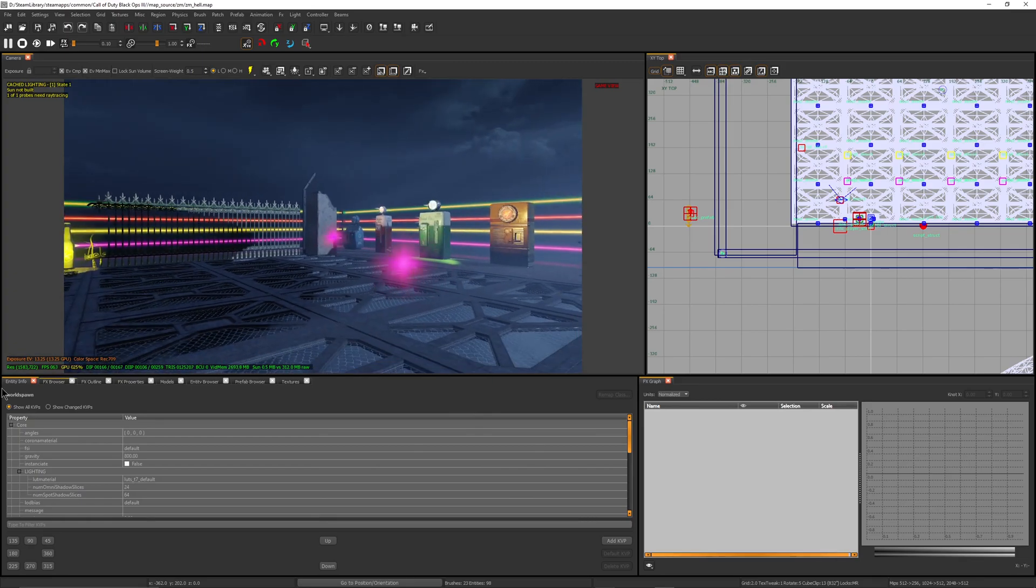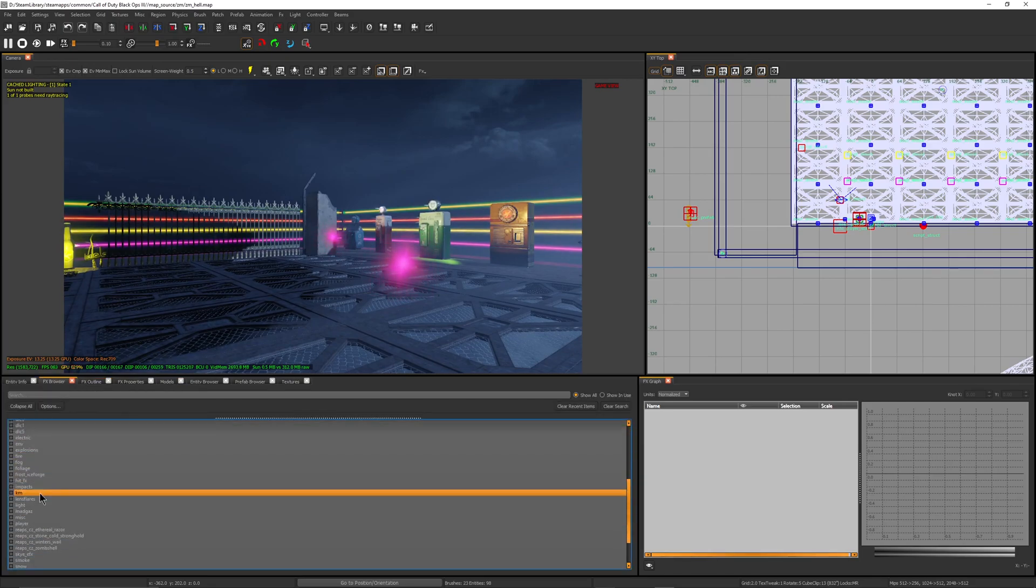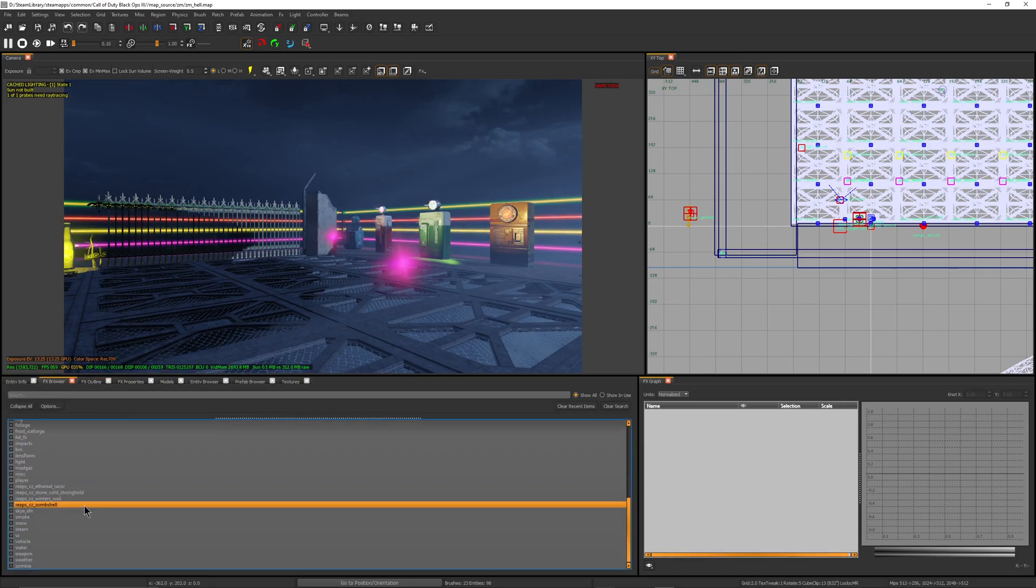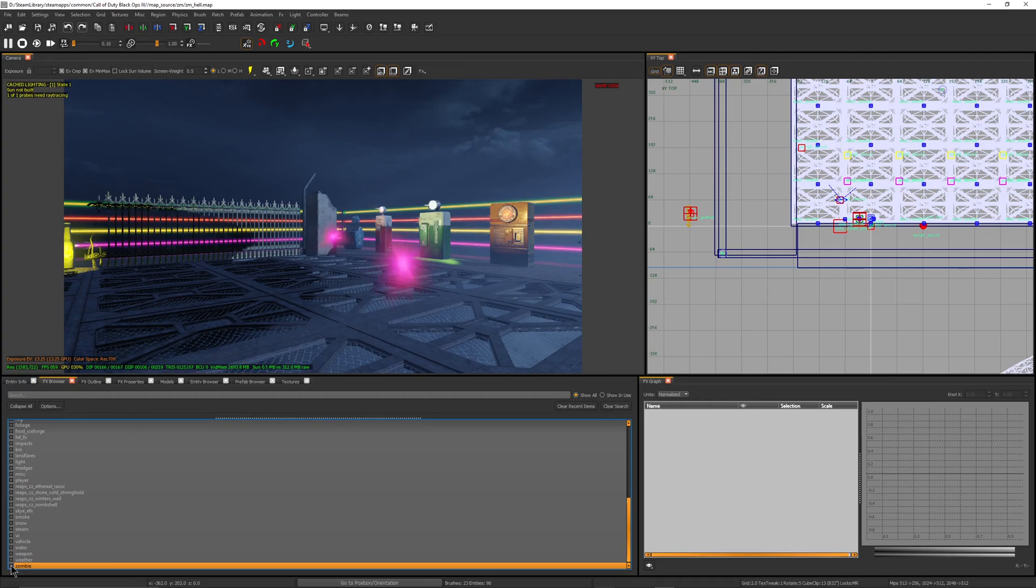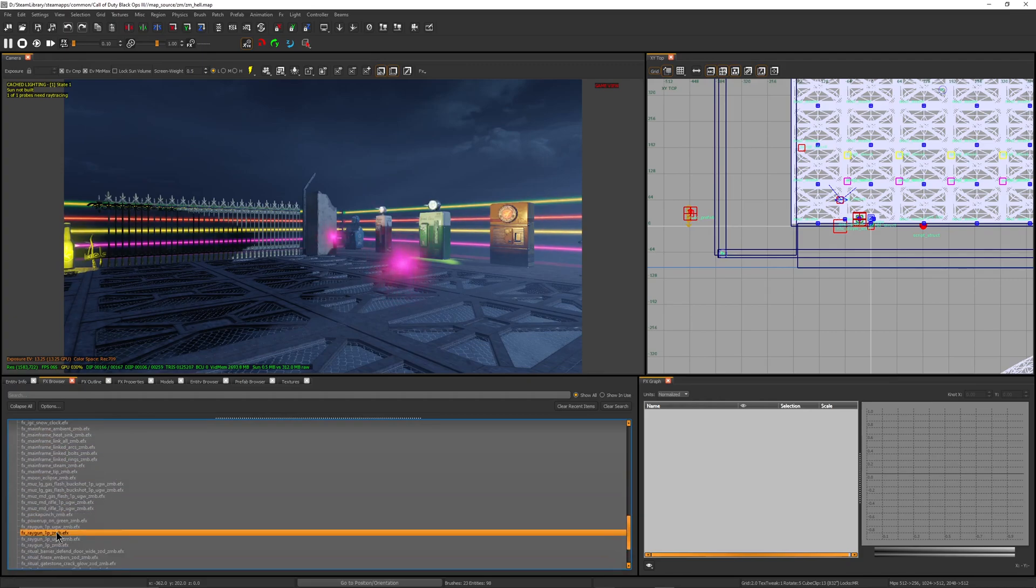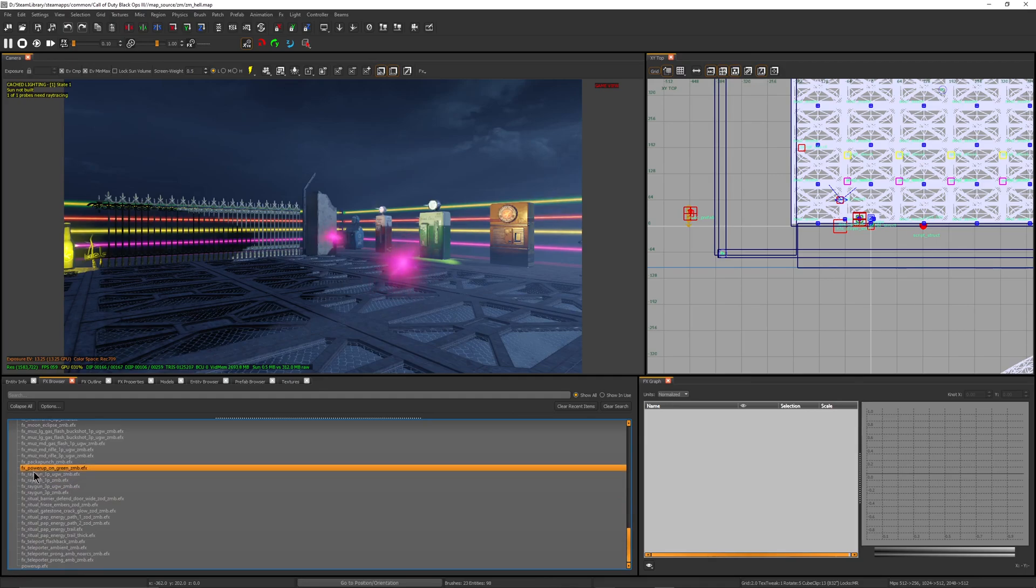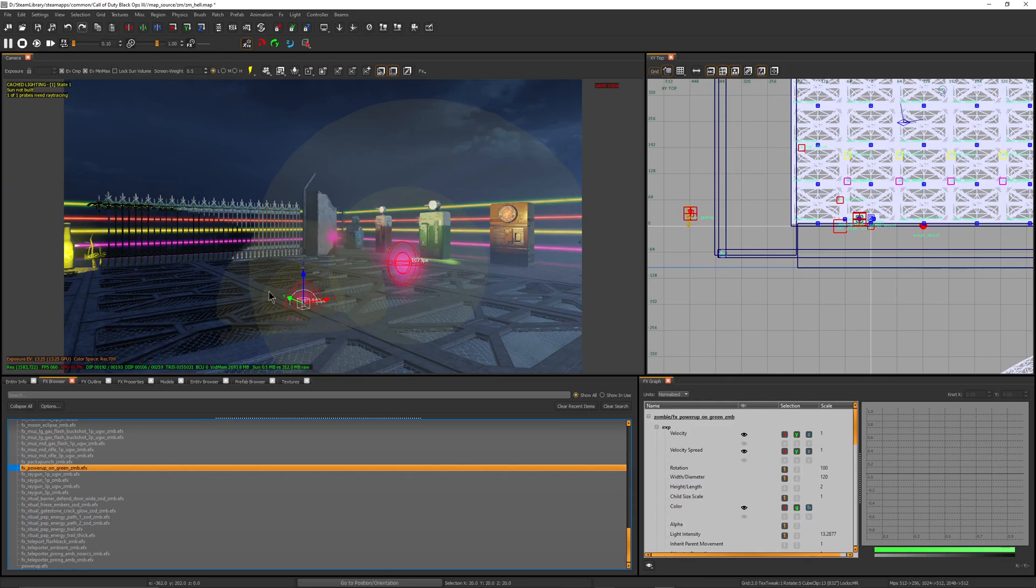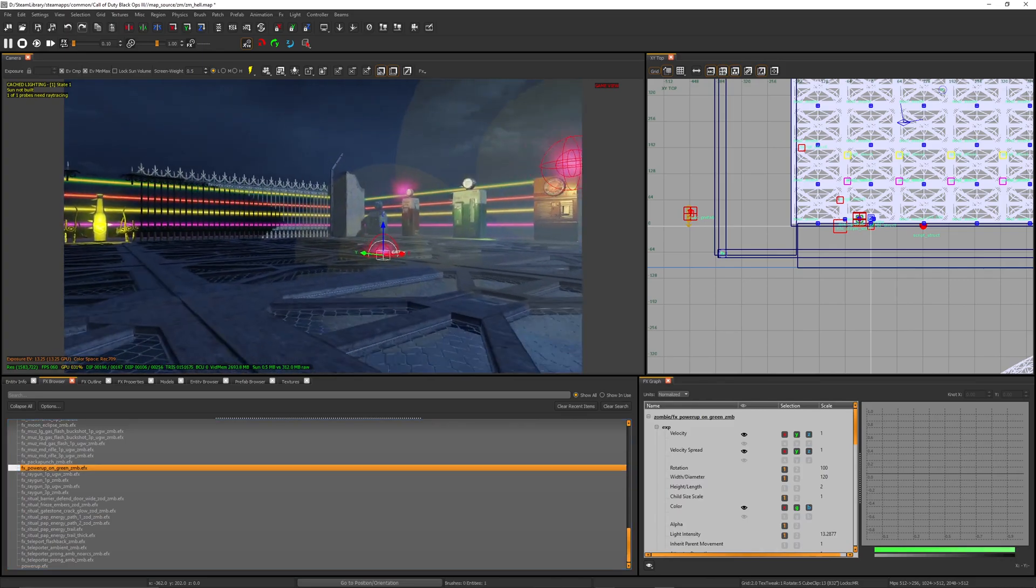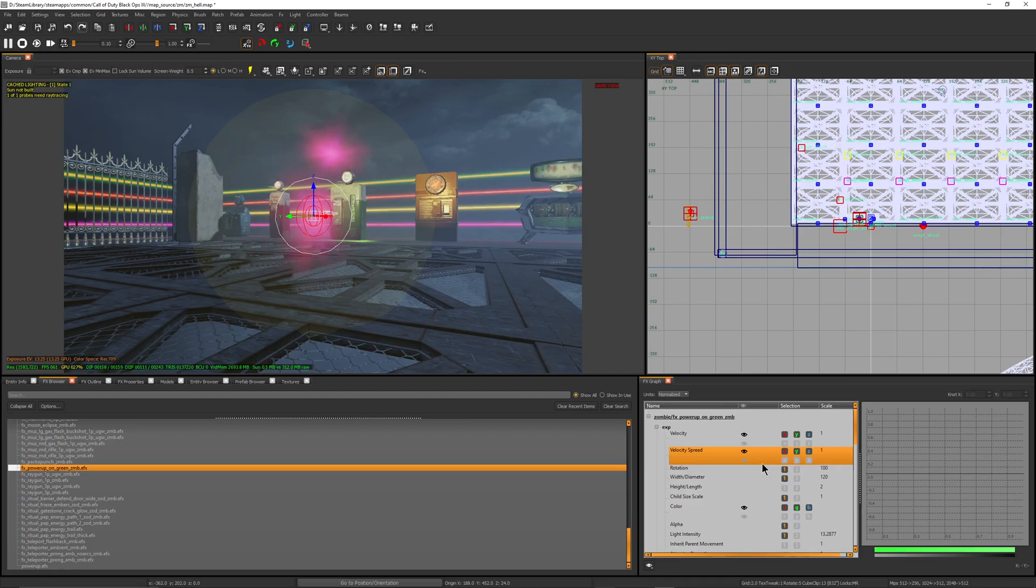What you want to do is go to FX browser. The default one that you got rid of, you go to zombie down here and you're going to find power FX, power on green zmb. Just take that and drag it in here.